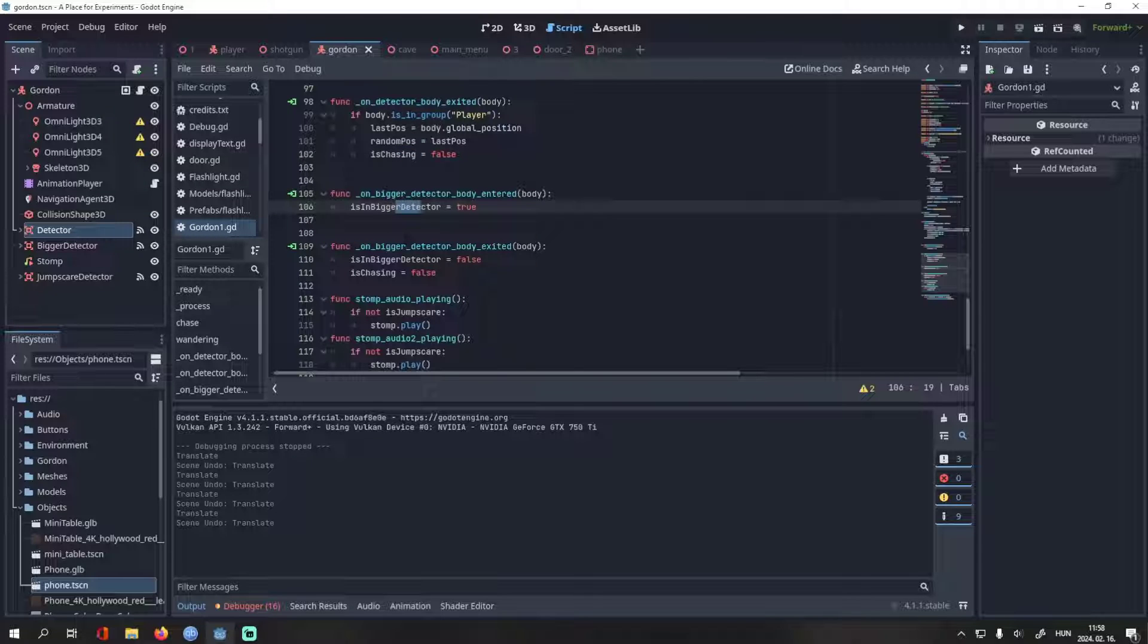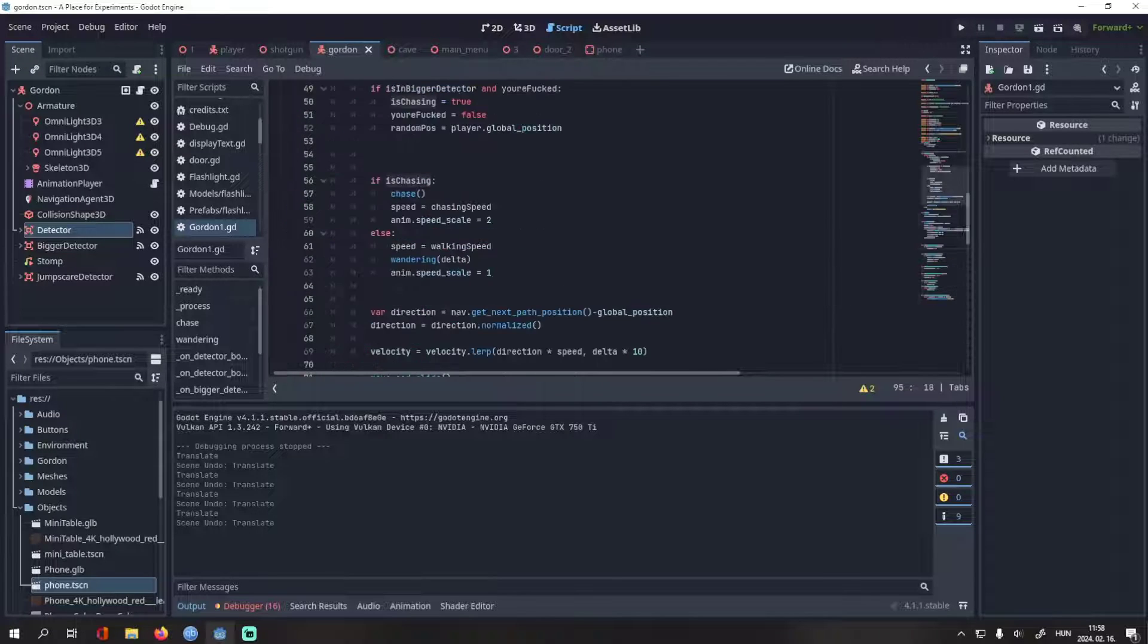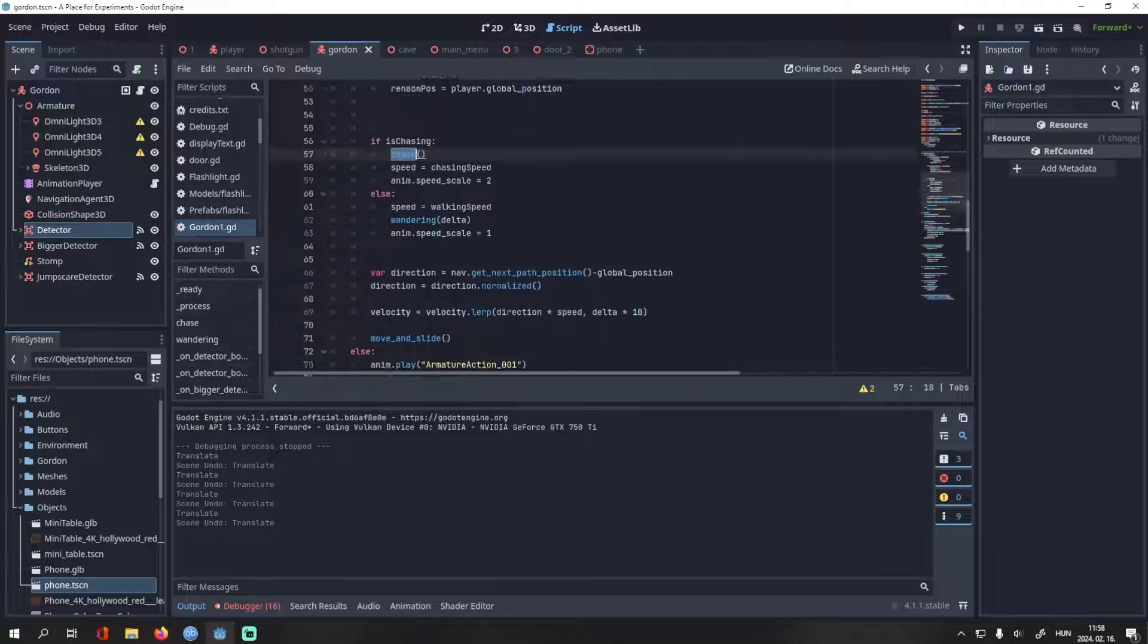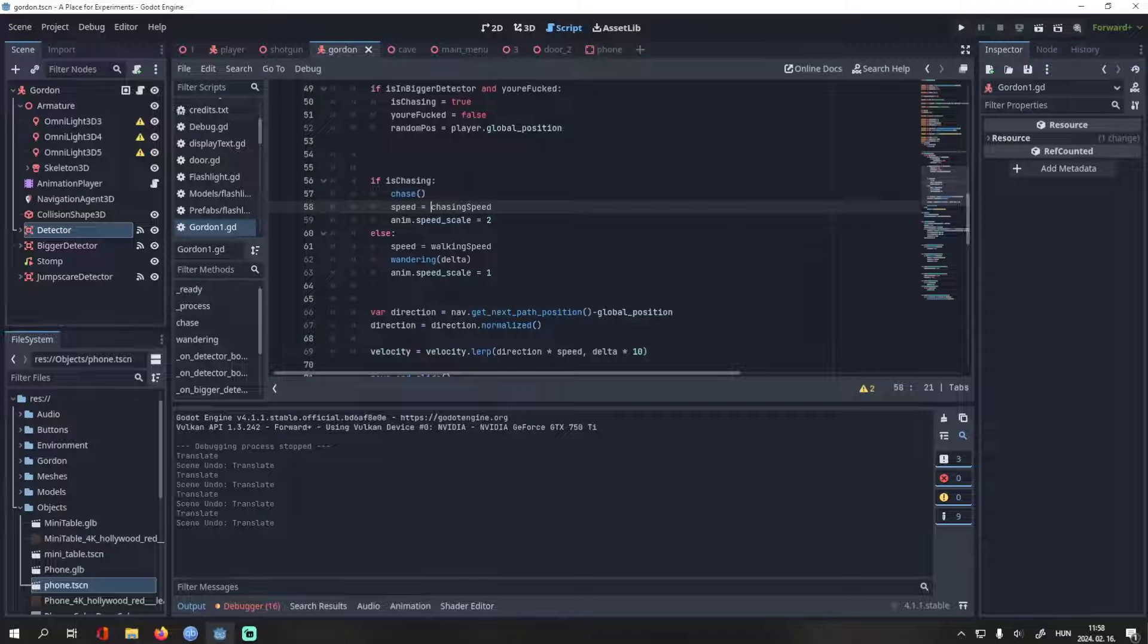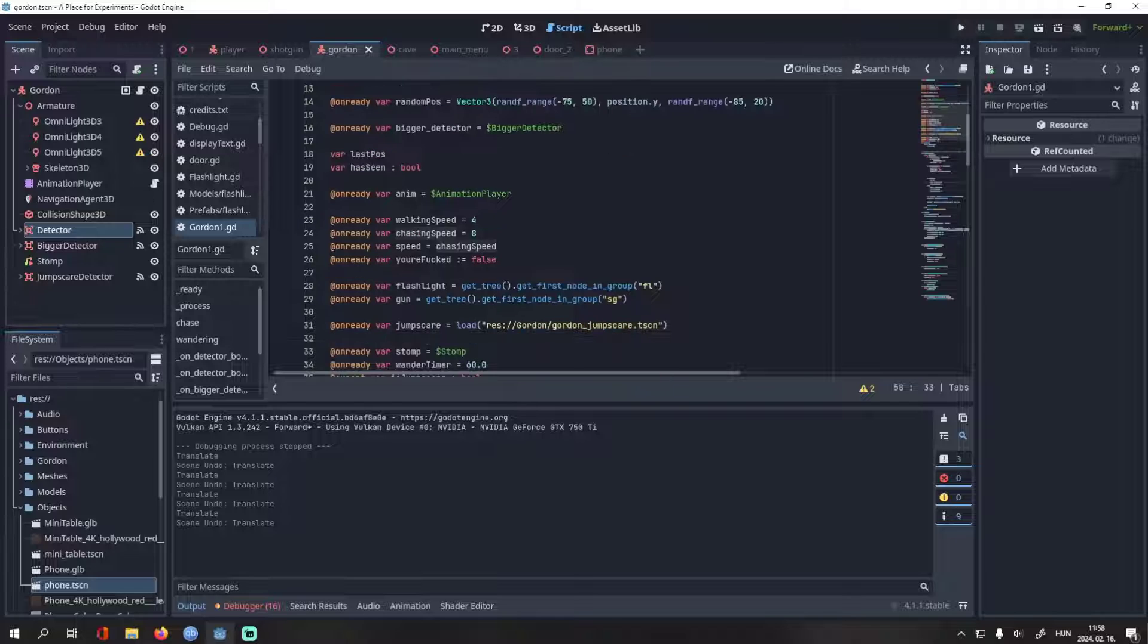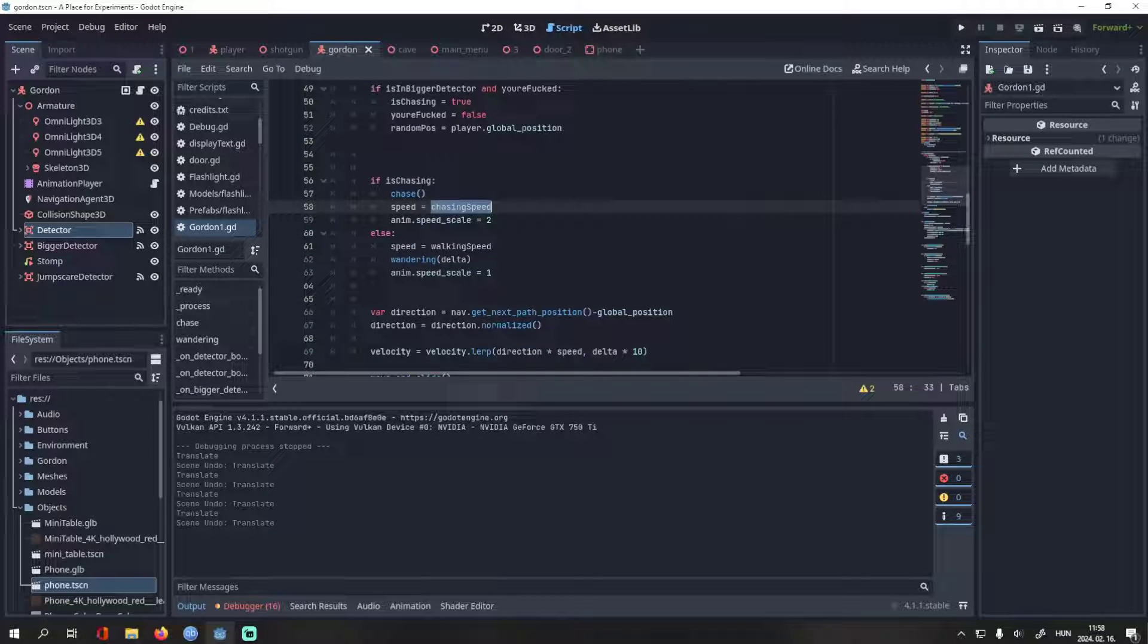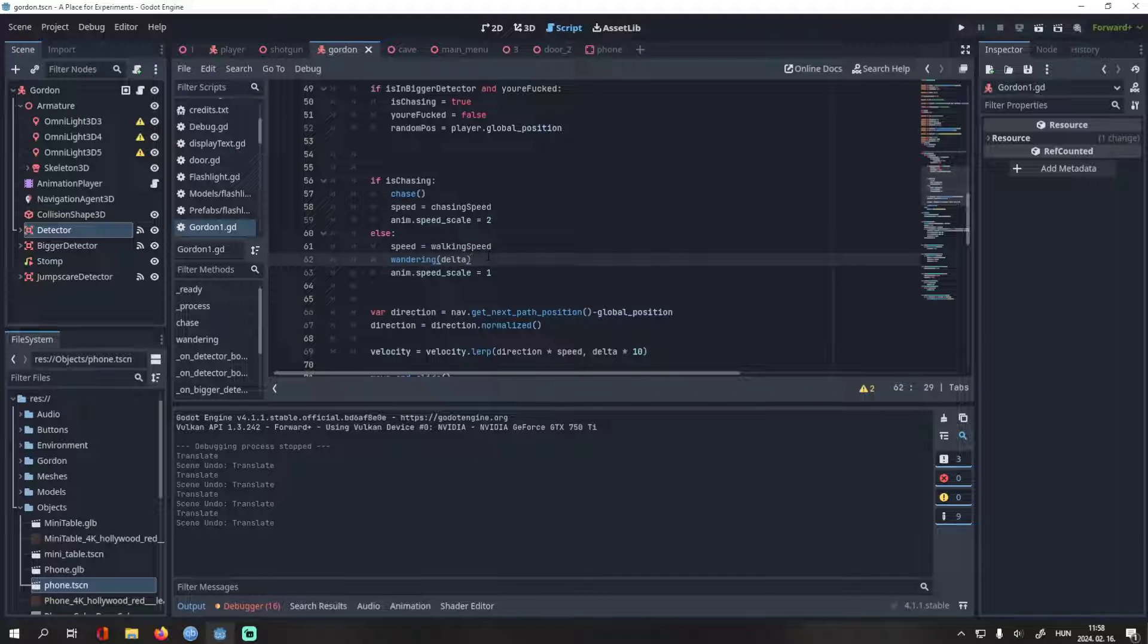Then we have something similar to detect if the player is in the bigger detector or not. If he's not, is chasing will be false. If his chasing is true, we'll use the chase method. Speed will be equal to chasing speed, which is a variable you have to declare either in code or in the inspector. And the animation will play twice as fast, like he's running. Else speed is equal to walking speed. We switch back to the wandering state and set the animation speed back to 1.